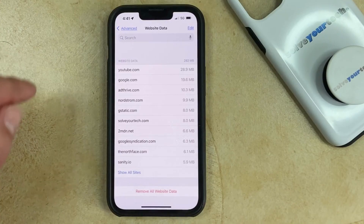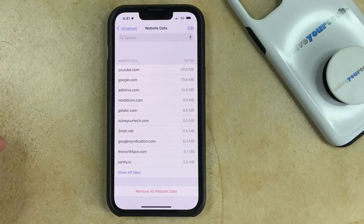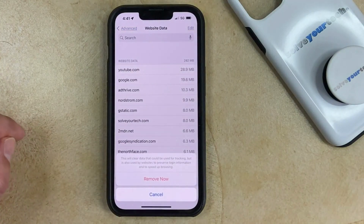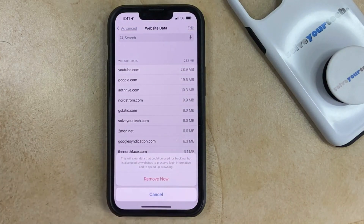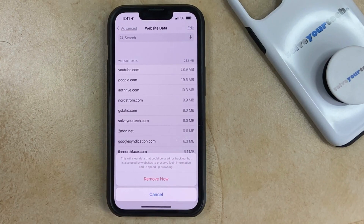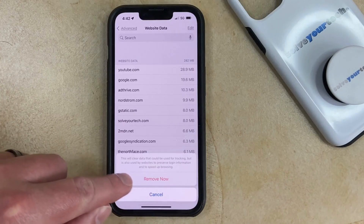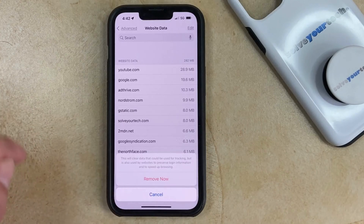If you tap Remove All Website Data at the bottom of this screen, then you could tap Remove Now, and that will clear data that can be used for tracking, which means that it's going to delete the cookies from the Safari browser on your iPhone. So you could just tap Remove Now, and you'd be all set.